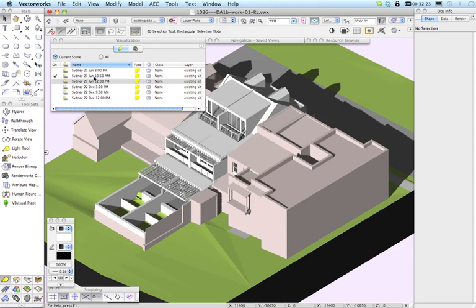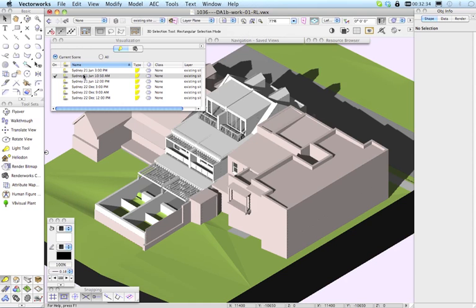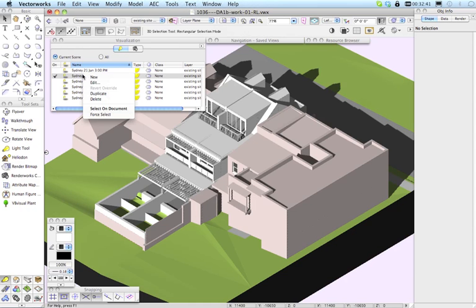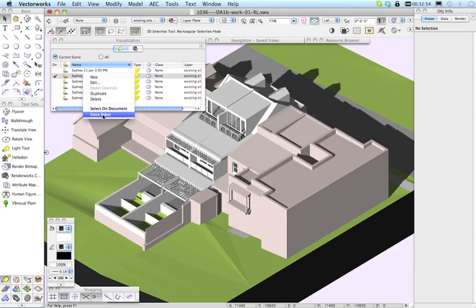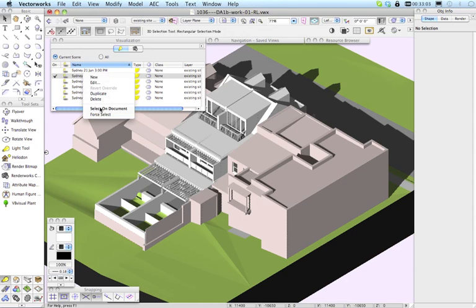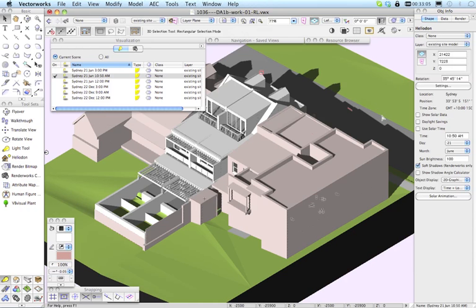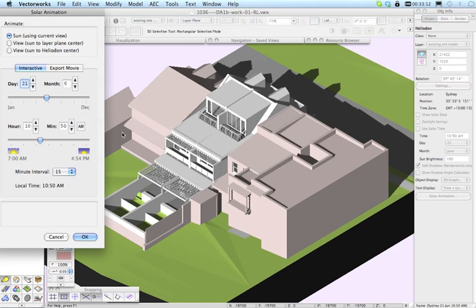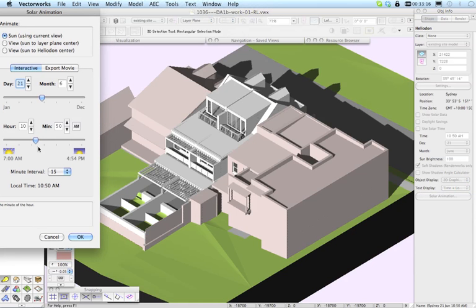We've got this June 21 sun turned on here. So we'll go ahead and use that one. And if I want to select that on the drawing, I can right-click here. Or if you haven't got right-click set up and you're on a Mac, you can press the Control key and click. And you want to choose here Select On Document. Now, if you're on the layer that the Heliodon is on, you can choose Select On Document. If you're not on the layer the Heliodon is on, then you're going to have to choose Force Select because Select On Document only works on the active layer. So I am on the right layer here. So let's go Select On Document. And you can see immediately that the Heliodon became selected here.